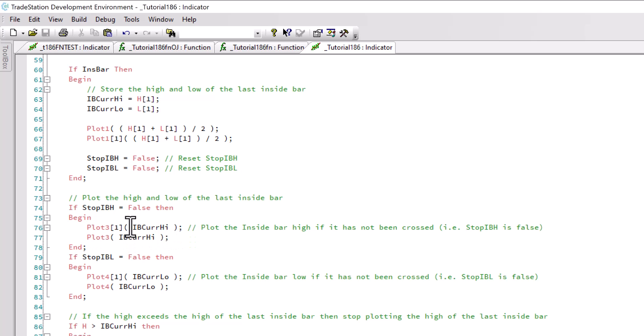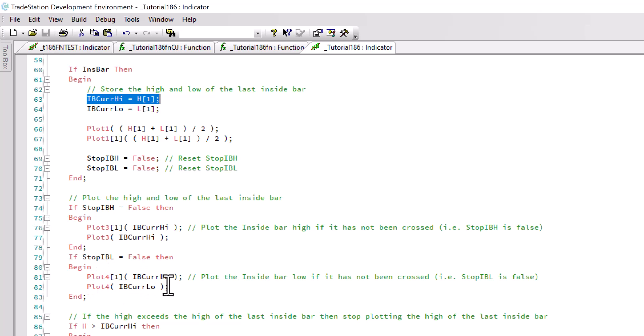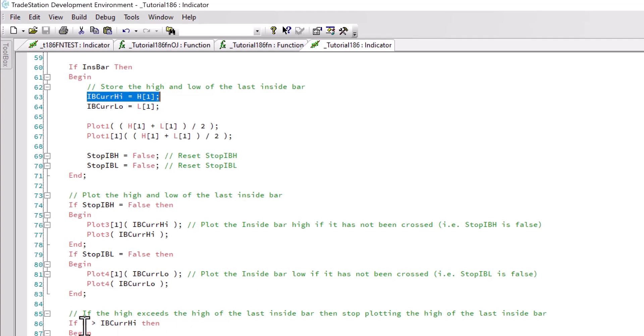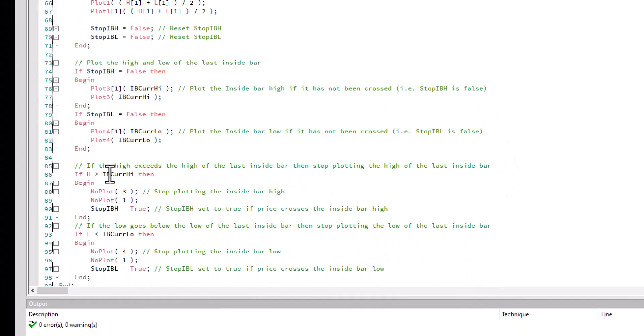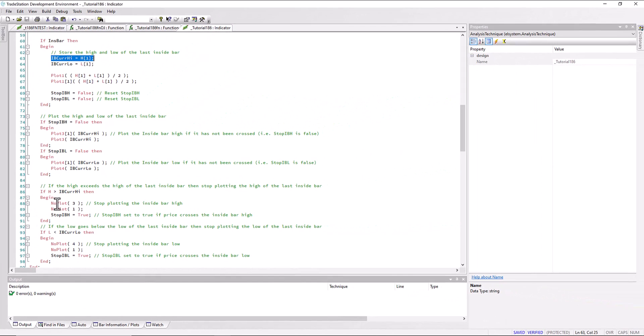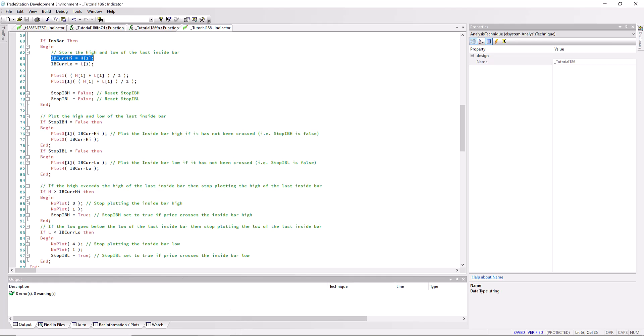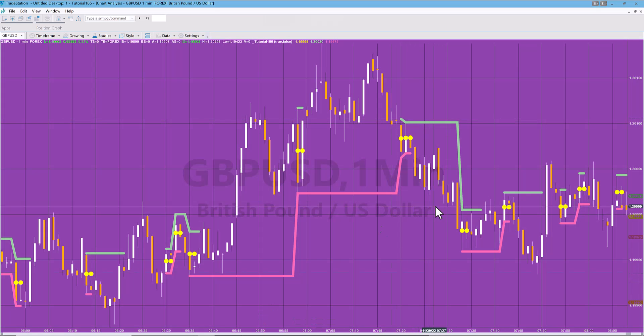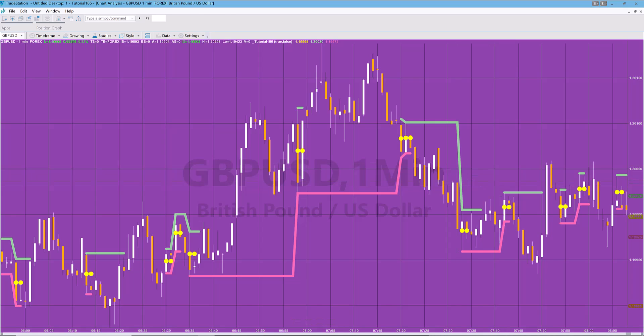We're going to plot the value of the high, plot one bar back, and plot again the plot of the IB current high, that is the value we just stored up here. We do the same thing for the lows and plot four of the IBCurrLow.